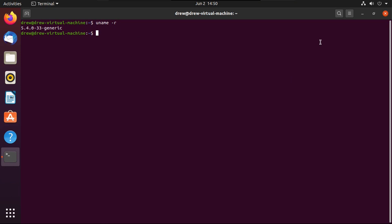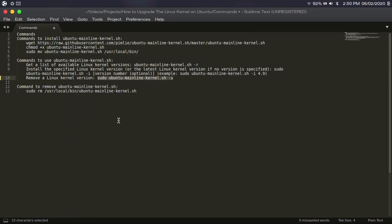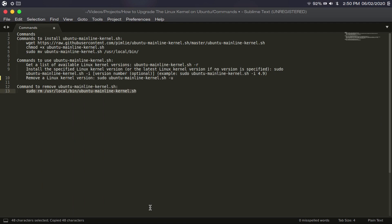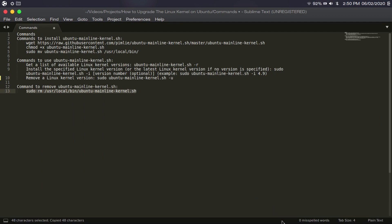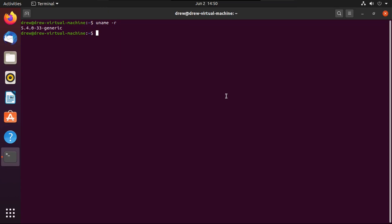If you decide you no longer want the upgrade script, no worries. Simply uninstall it by running sudo rm /usr/local/bin/ubuntu-mainline-kernel.sh. Punch in your password, hit Enter, and it's gone.